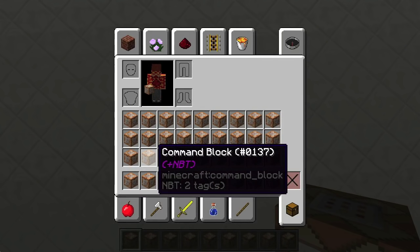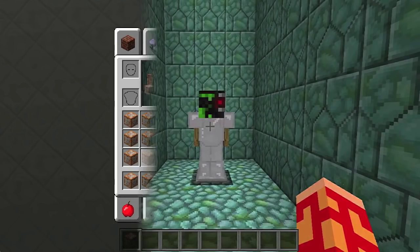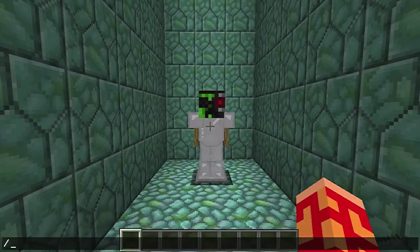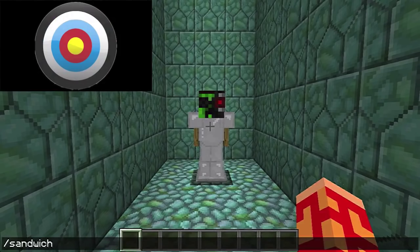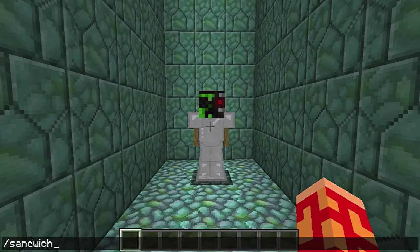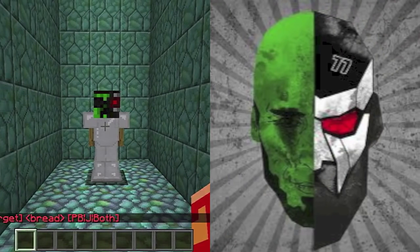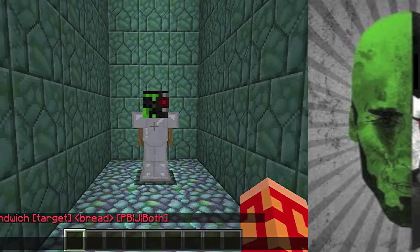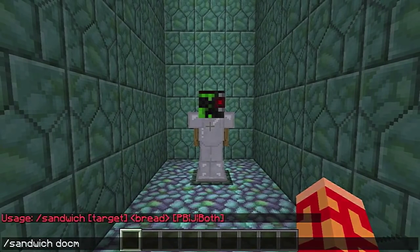Let's take a break from NBT format to talk about something else incredibly useful: target selectors. Remember the slash sandwich example from the last lesson? When we specified to whom we wanted to give the sandwich, we used a target. Our target was just a username, docm77. But usernames are not the only targets the commands will accept.